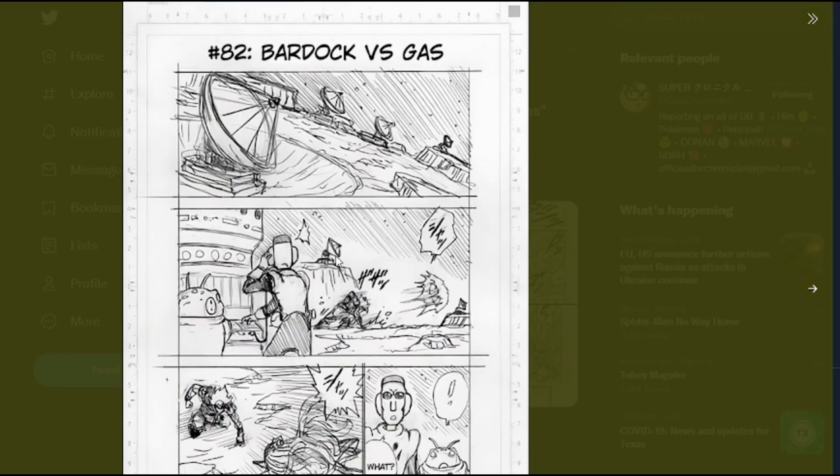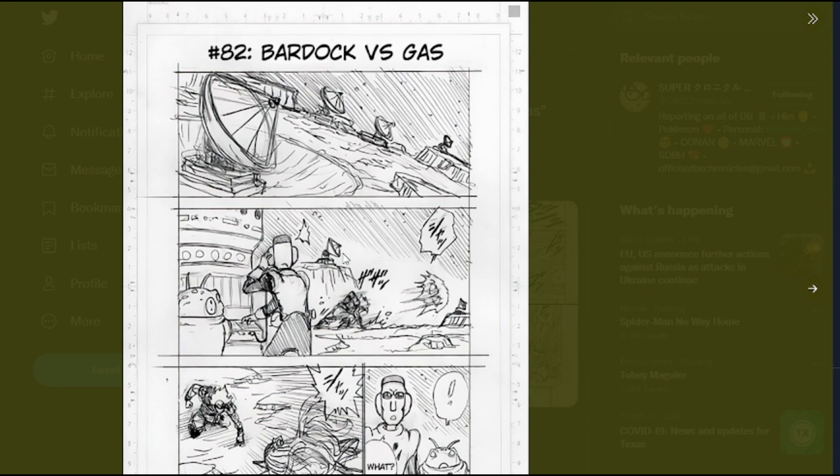So we start off, well actually the name of the chapter is Bardock versus Gas. So I'm assuming we're going to get the full flashback of Bardock versus Gas. We've only seen like the ending point where he's about to shoot a ki blast and Gas is freaking out. But he still beats the crap out of Vegeta for like no reason. We see Blue Goku here fighting Gas.